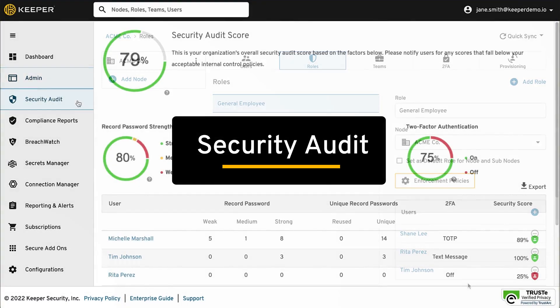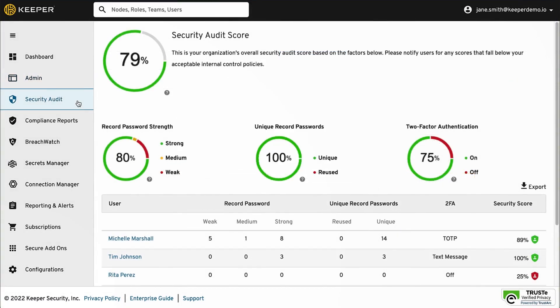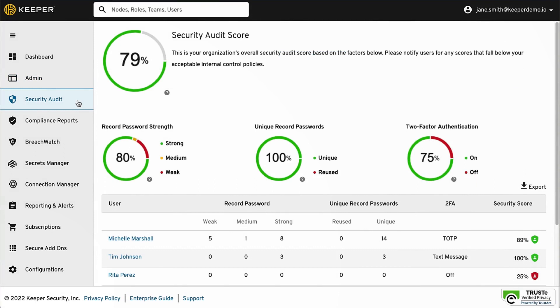The Security Audit feature provides a high-level view of password strength and reuse passwords across team members.